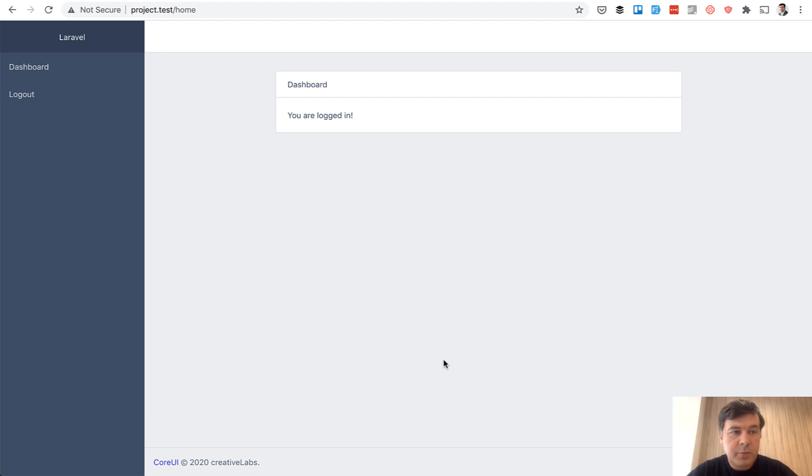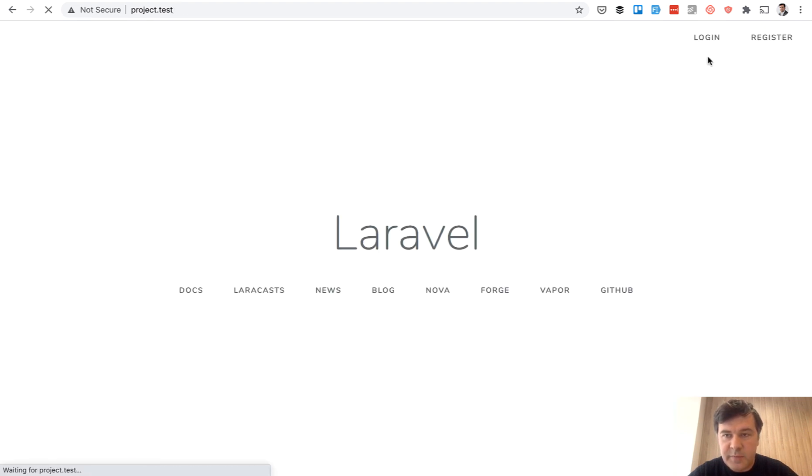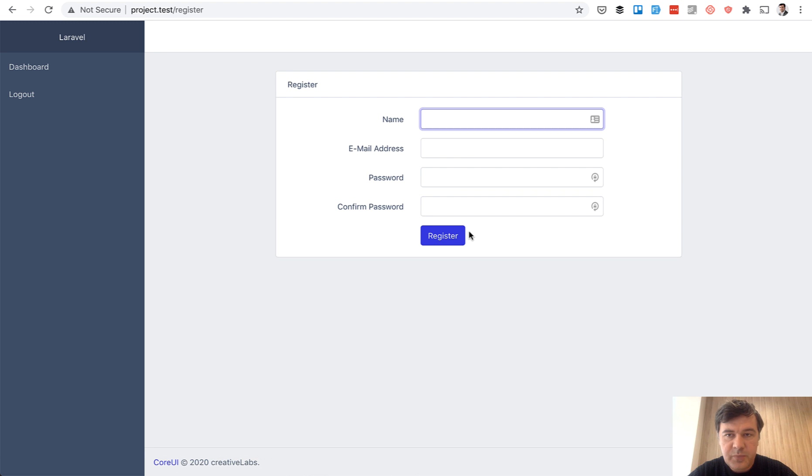And from here, you can add more menu items. Final thing we need to change is change the design of register and login forms. Because now, if you go to register, it still contains all the theme, which shouldn't be the case. Now, how does it look in the core UI?